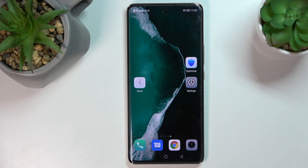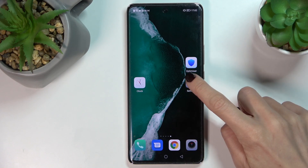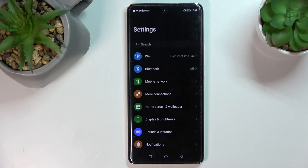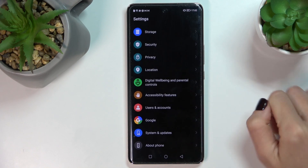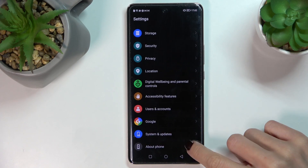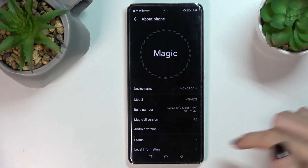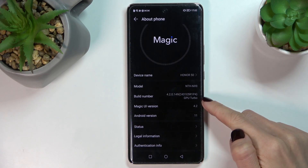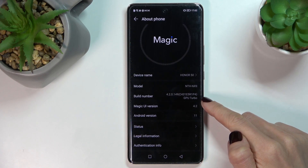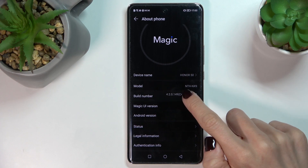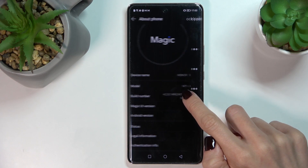Here I've got the Honor 50, and let me show you how to activate developer options on this phone. First, open Settings, then find and select About Phone. Here you need to tap seven times on Build Number.